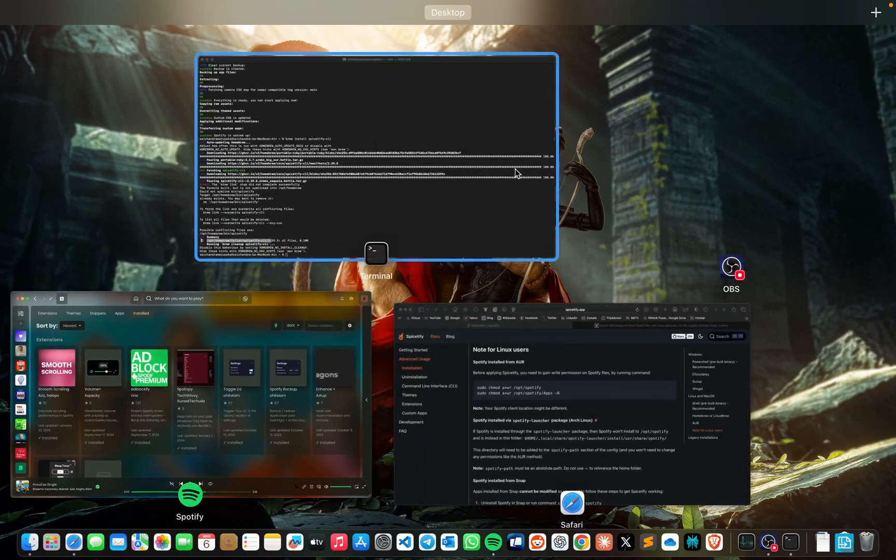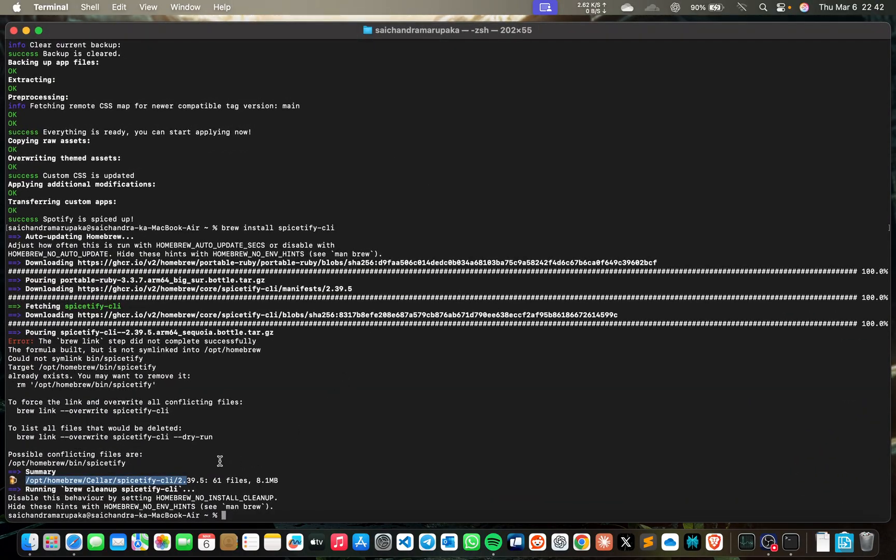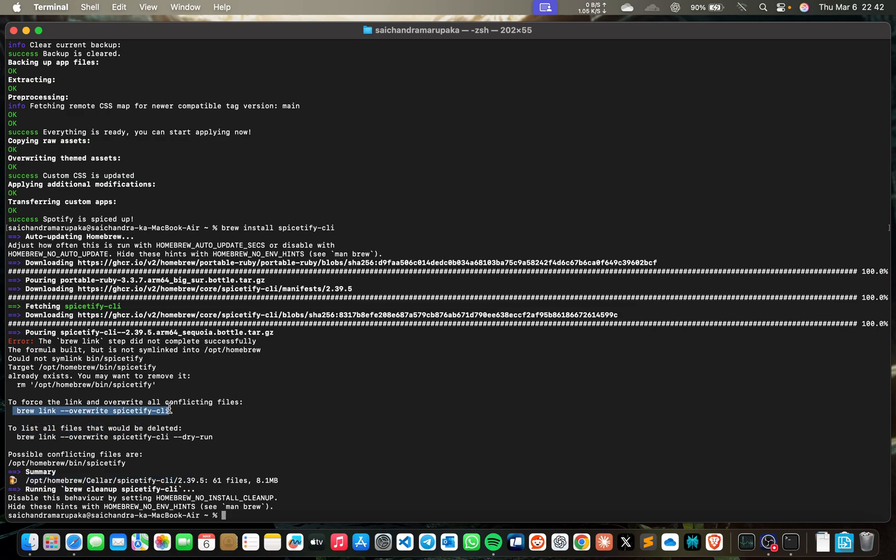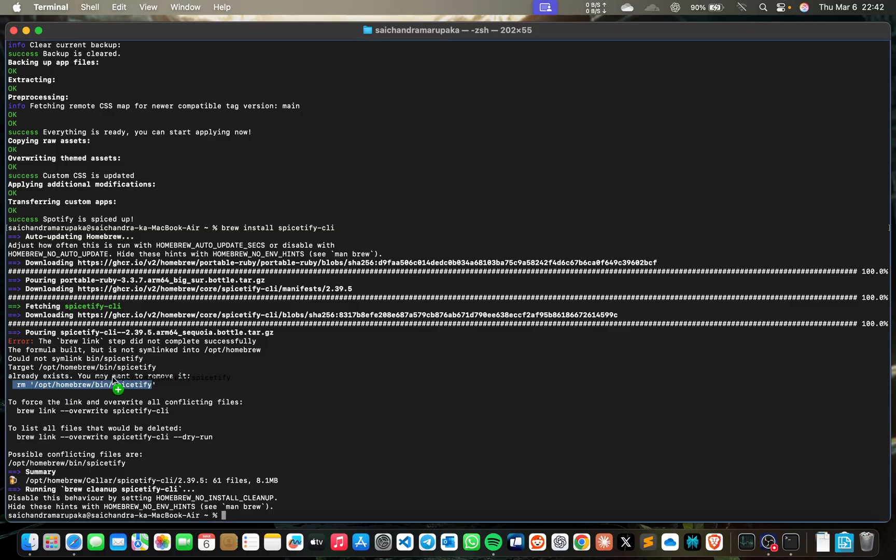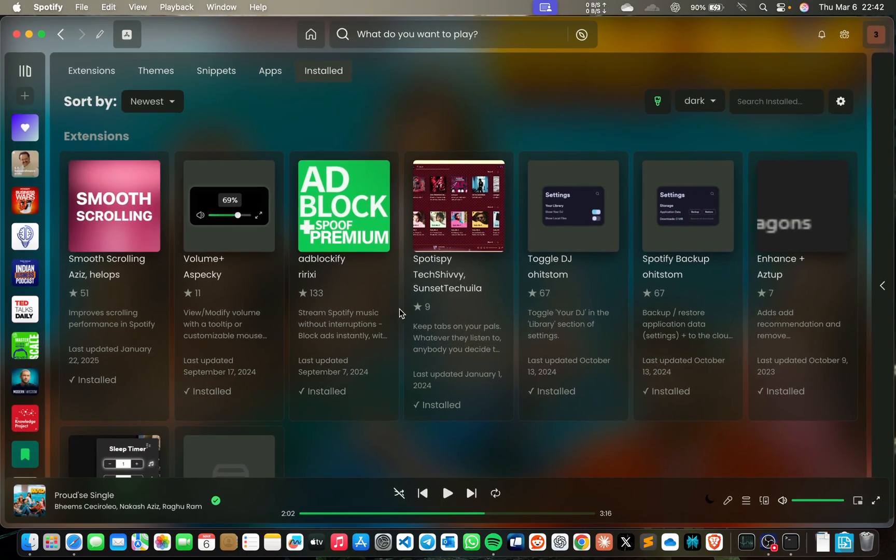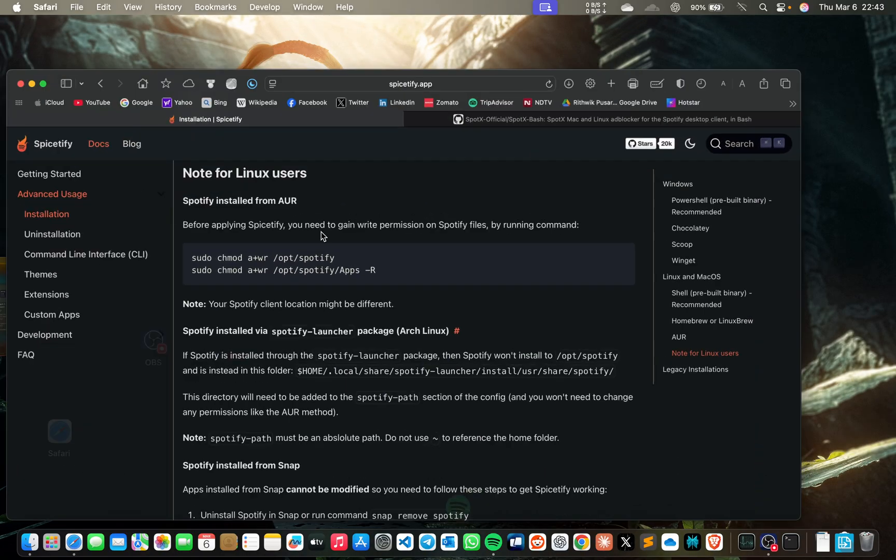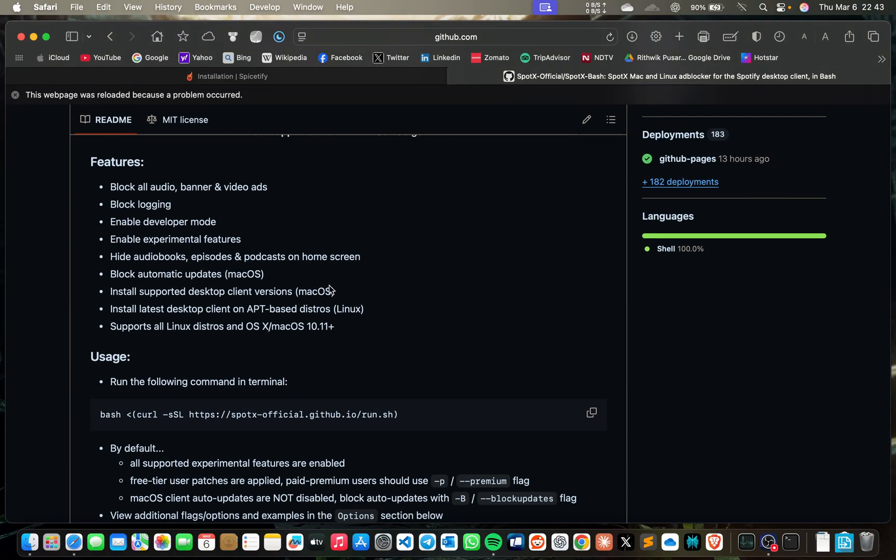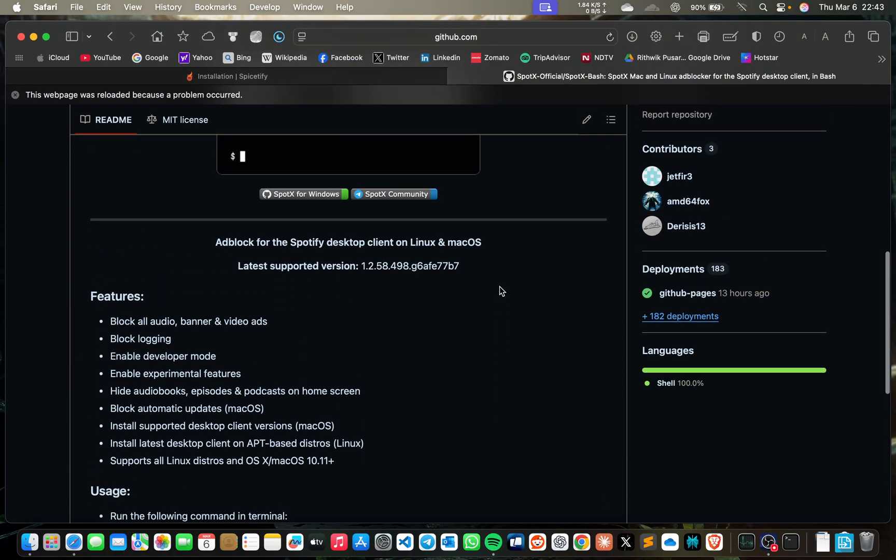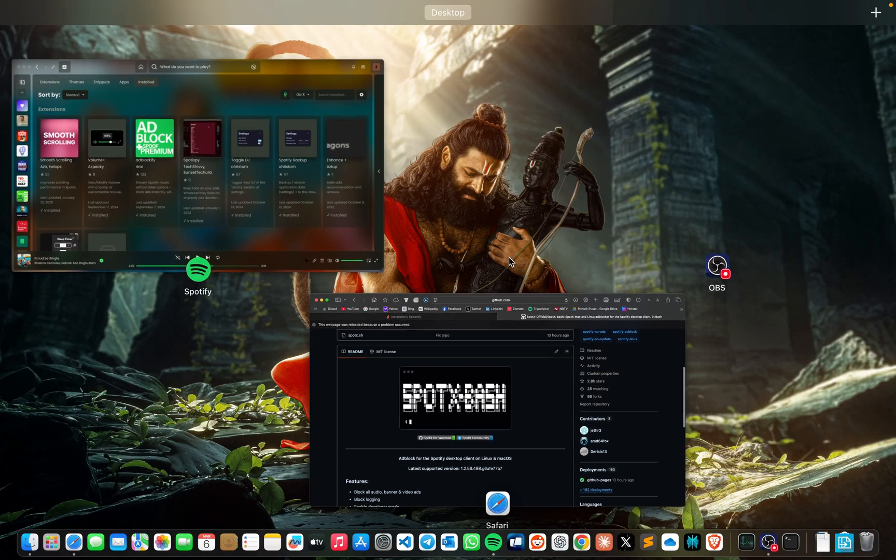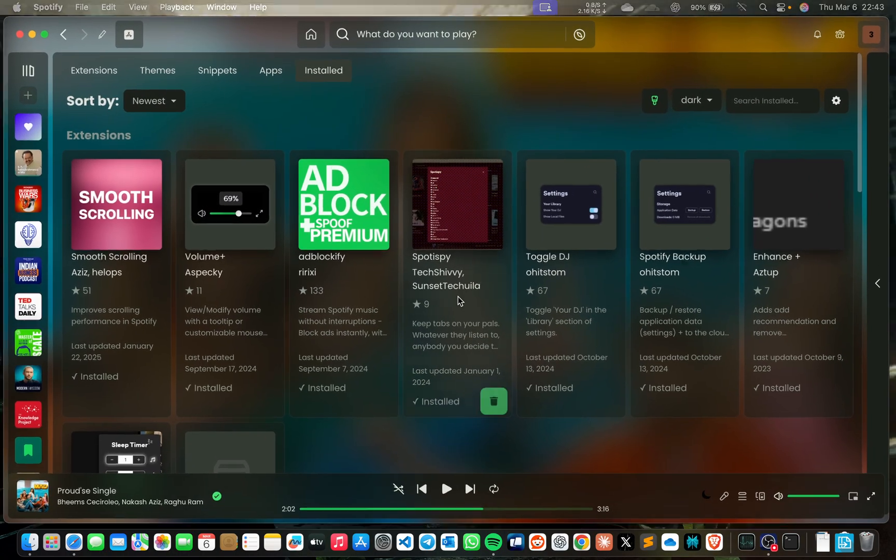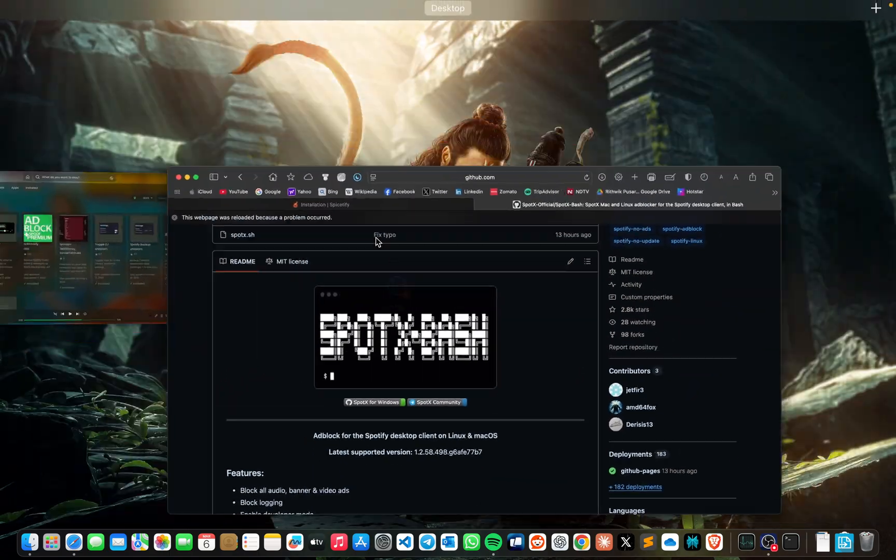This is one way. You need to have it already installed, so you just need to run one of these commands. Now to do it with SpotX, it's simple. Just copy this and paste it in the terminal.